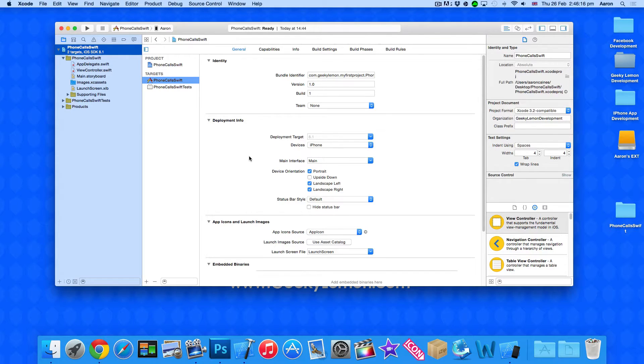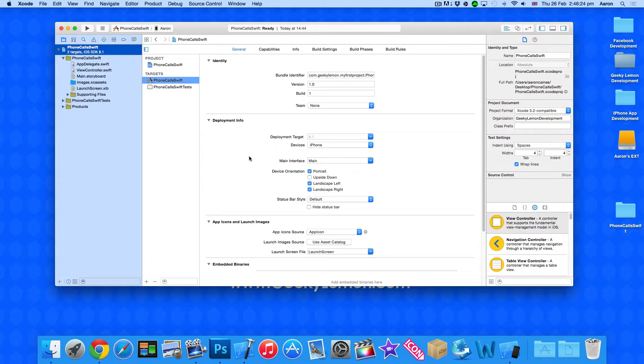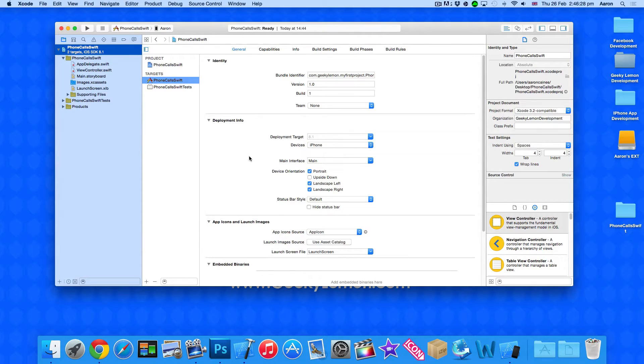If the application was for your business and you had an about us section or a contact us section, you would want this in there allowing your users or even potential new customers to basically give you a call.